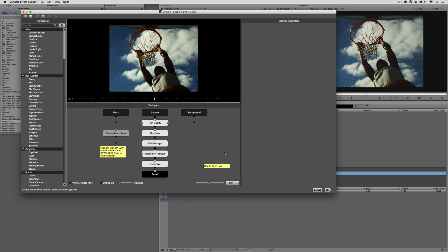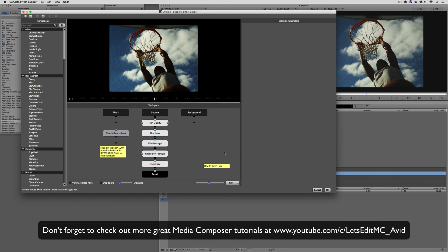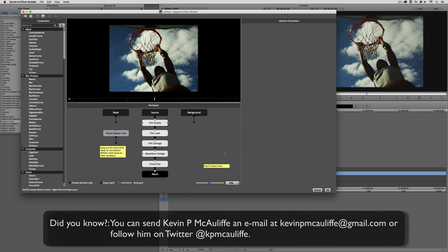That's a great introduction to the S Effect, or the Builder tool, inside of Genart Sapphire. In the next lesson, I want to show you how I built that Outer Limits sort of look — that bad 60s TV look — which is fairly straightforward to create. Once you see how simple it is, you'll be able to create even more complex animations in no time flat. The team at Boris FX is offering a 10% discount on BCC10 AVX or multi-host licenses, full or upgrades, using the coupon code MC101. Send questions, comments, or tutorial requests to KevinPMcAuliffe@gmail.com. This has been Kevin P. McAuliffe — thanks for watching, see you next time.